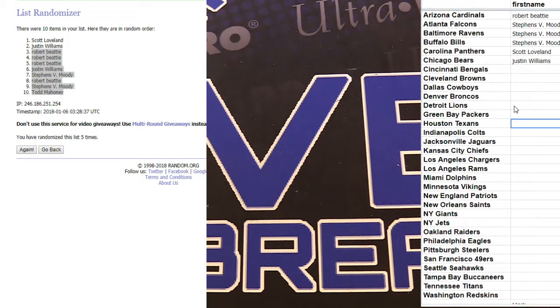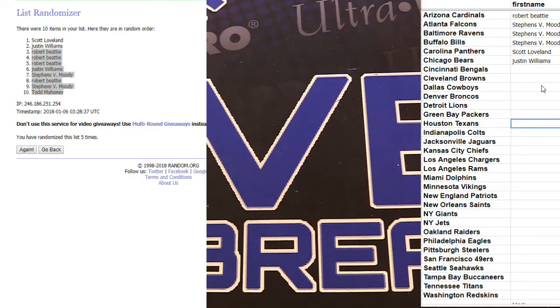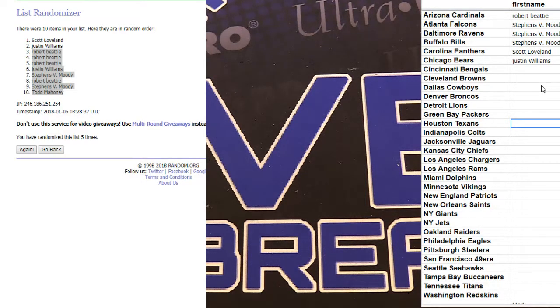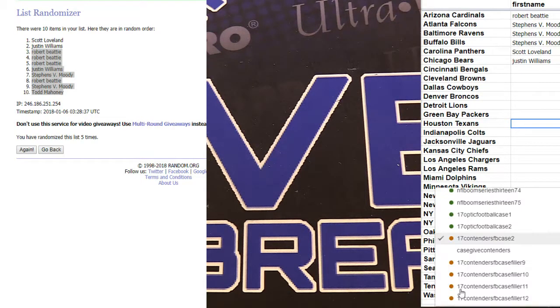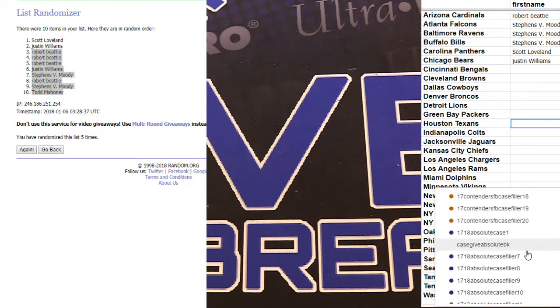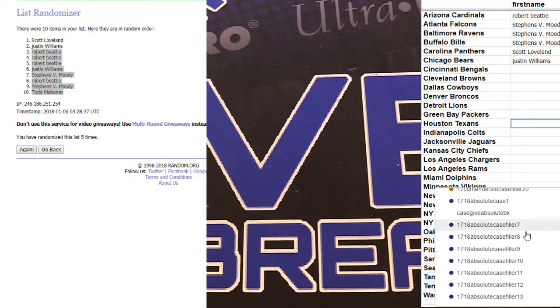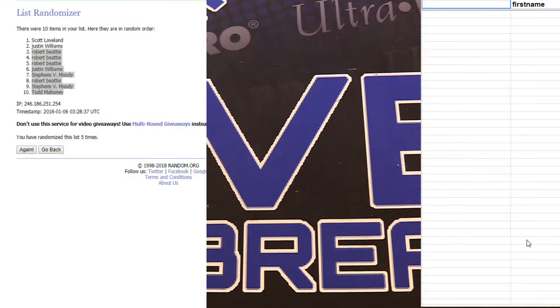That would give us one, two, three, four, five. Alright. Directs on contenders. We're down to ten, guys. On contenders. Just ten left.